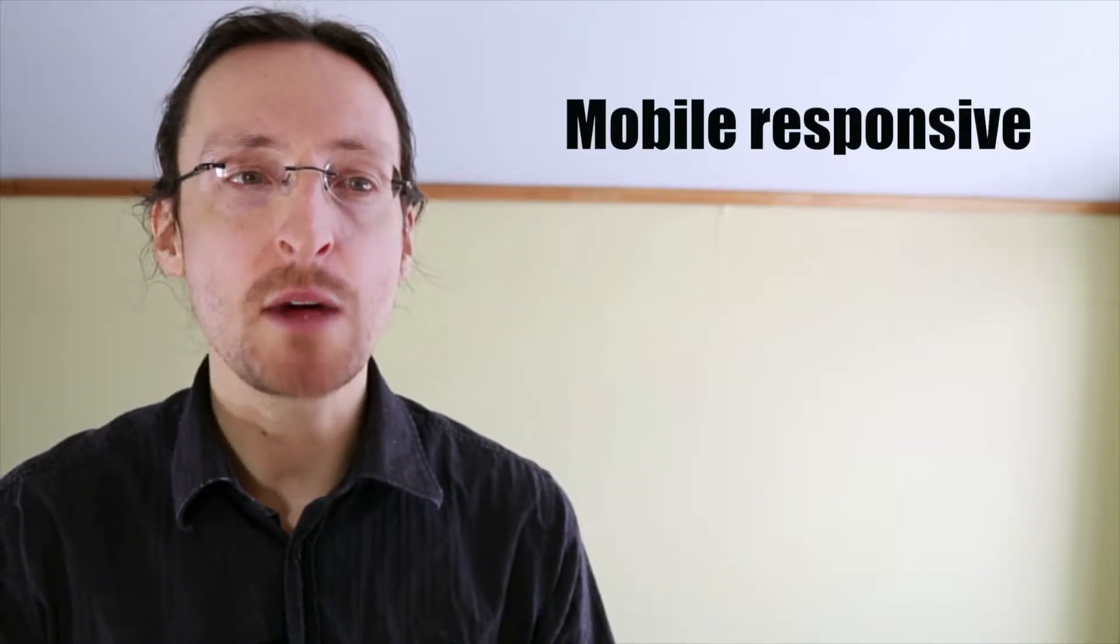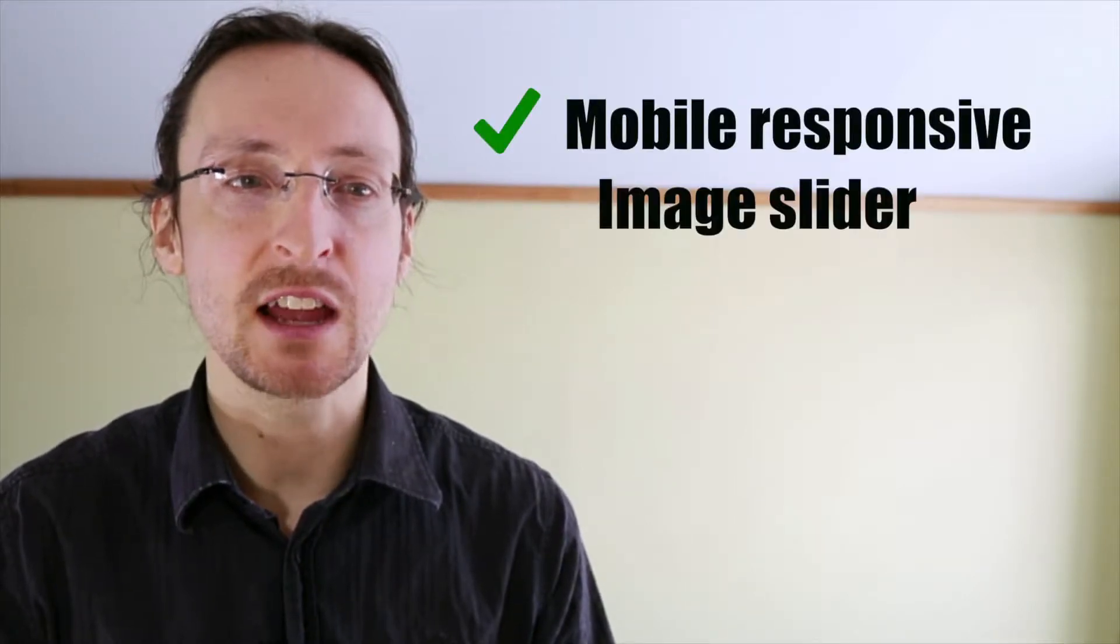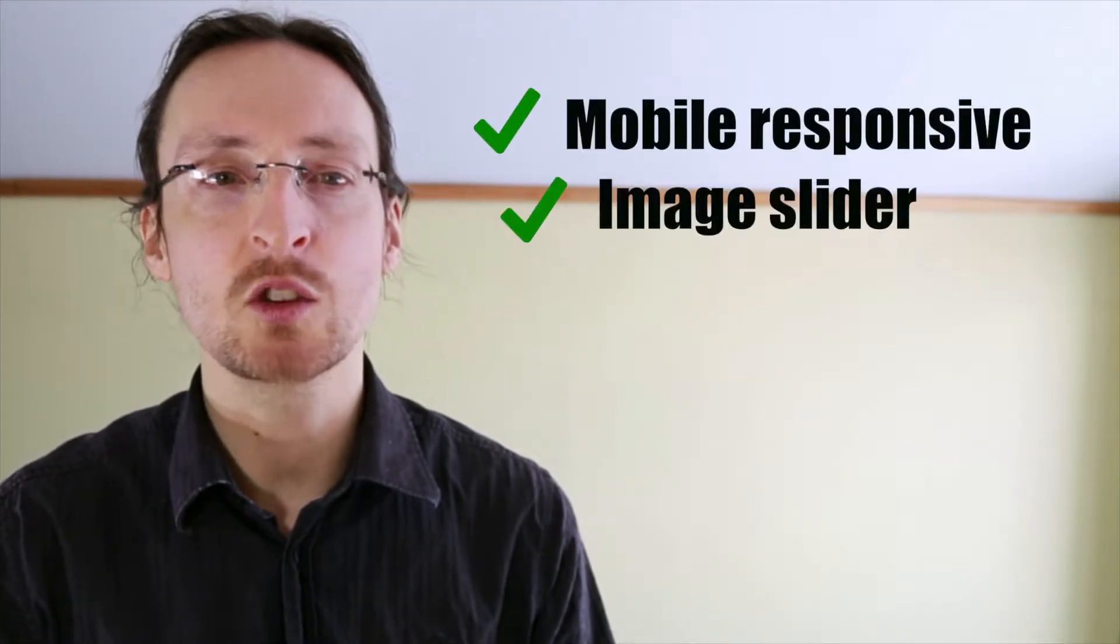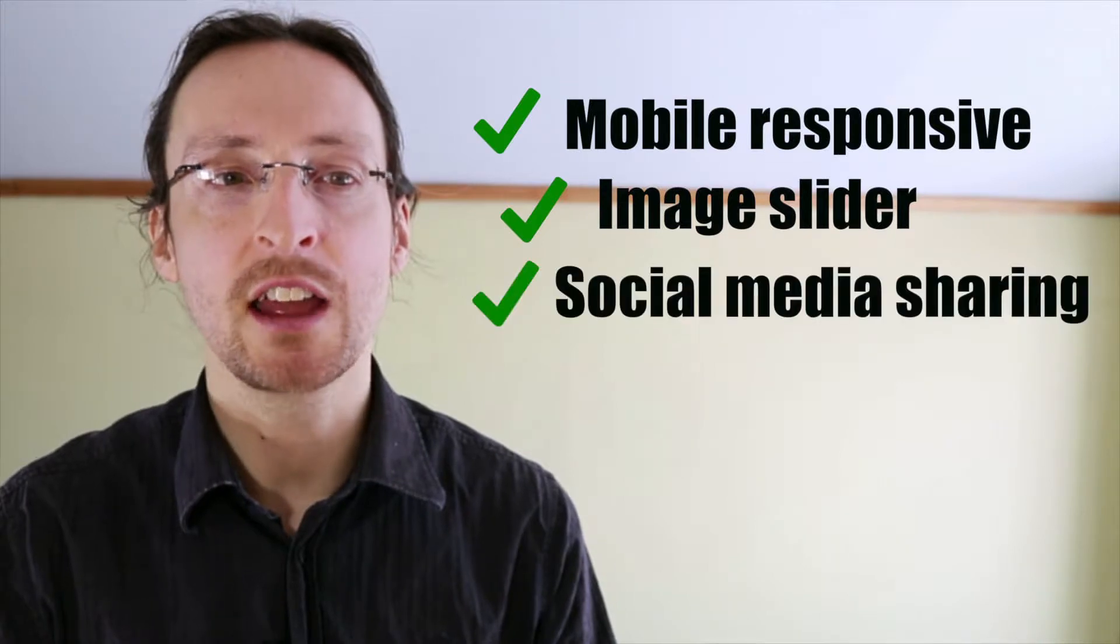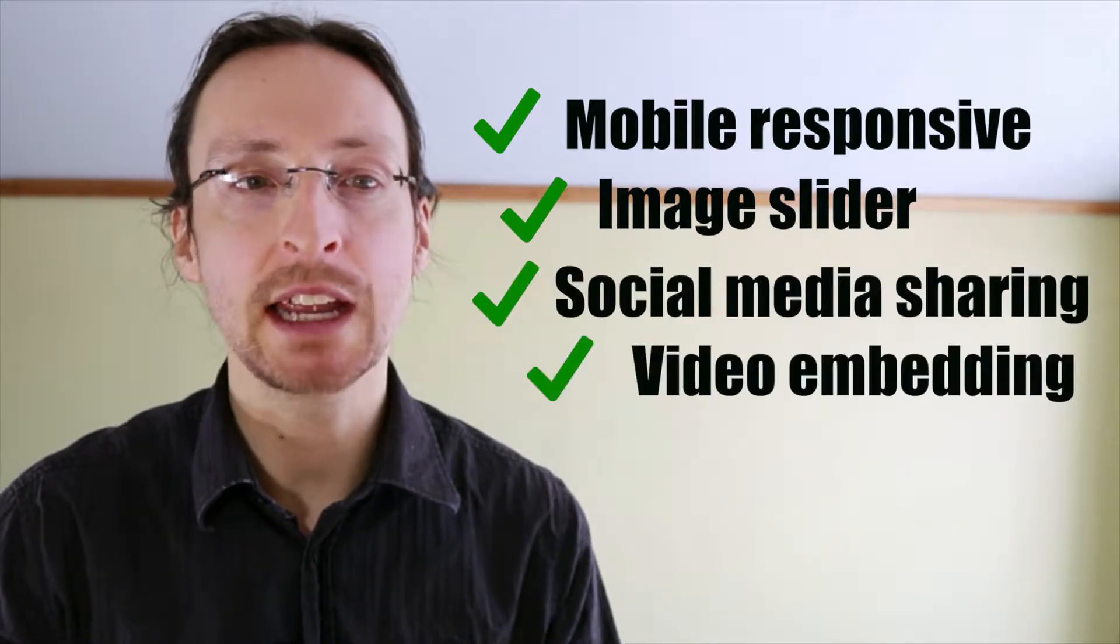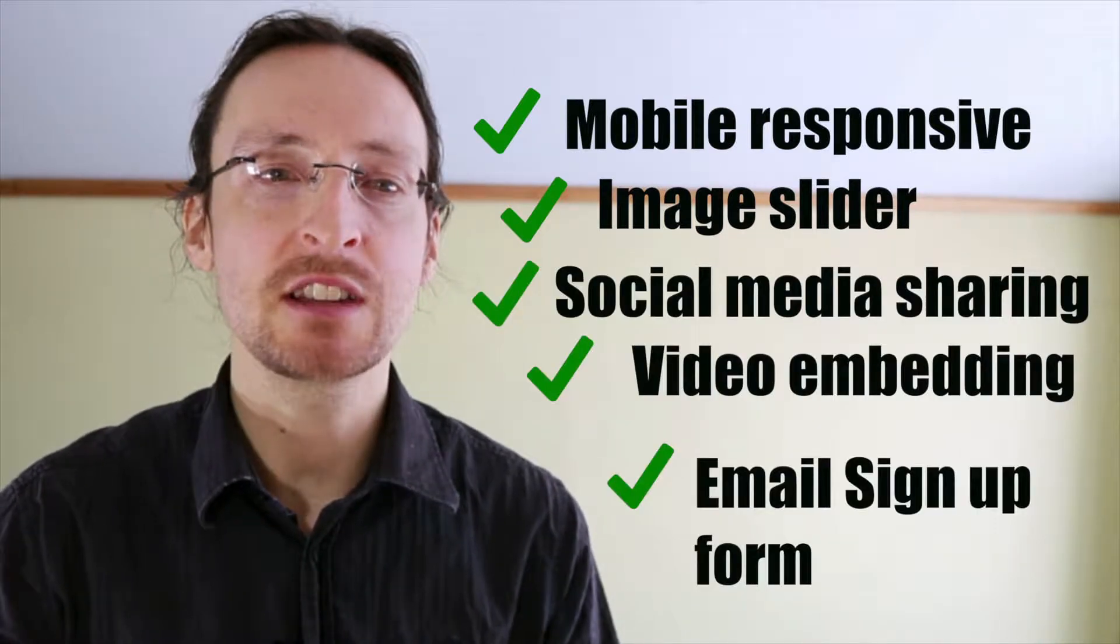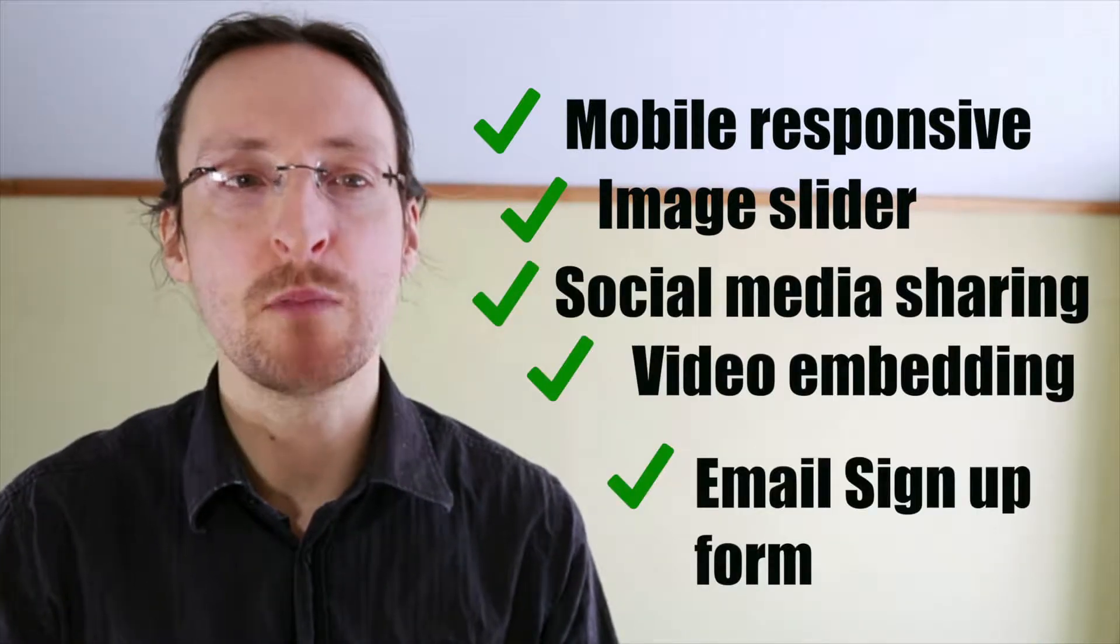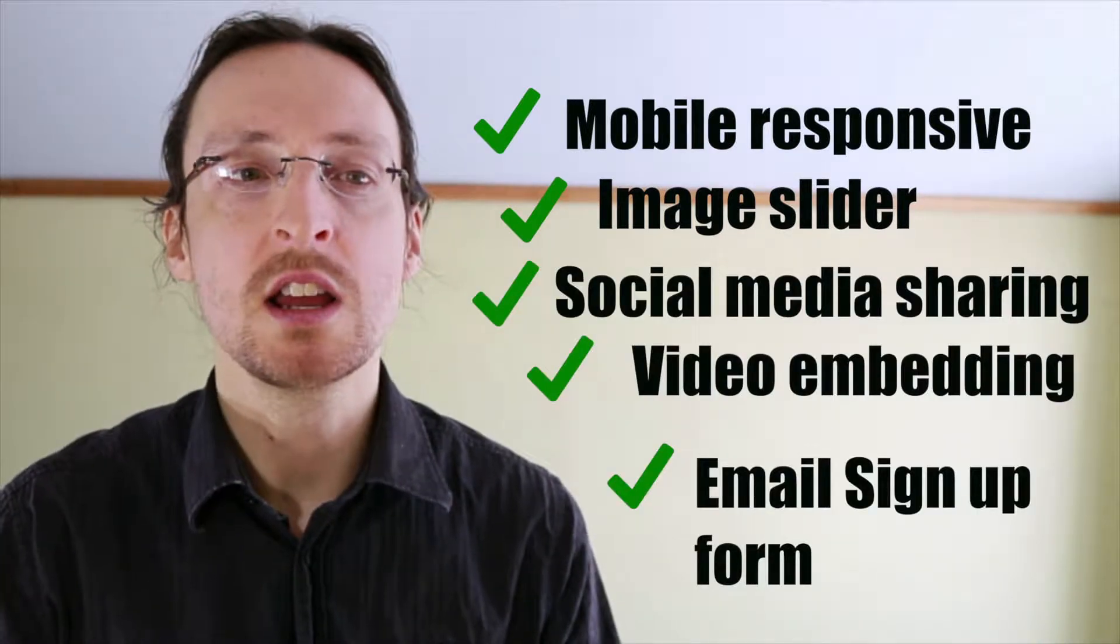The following tutorial is part of a full-length course on setting up a WordPress site with the Customizer theme. If you're interested in setting up a beautiful mobile responsive site with a slider, social media sharing, video embedding, an email signup form and much more.